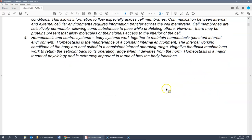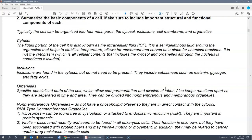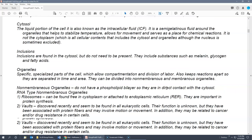Concept number two asks to summarize the basic components of a cell and look at the structural and functional components of each. Typically, the cell can be organized into four main parts: the cytosol, inclusions, cell membrane, and organelles.